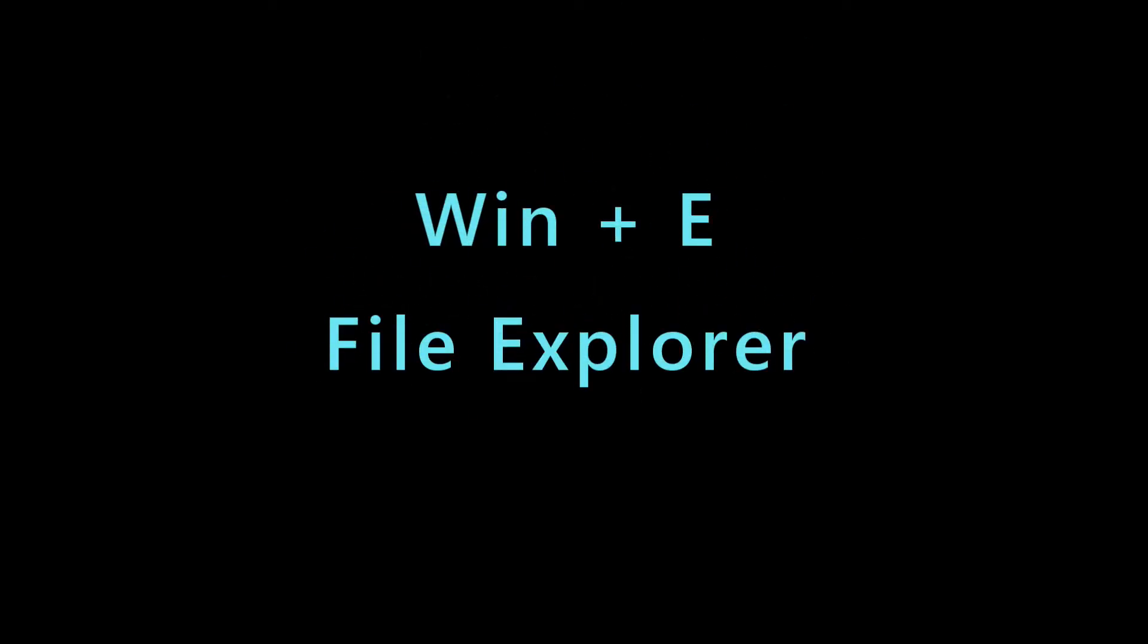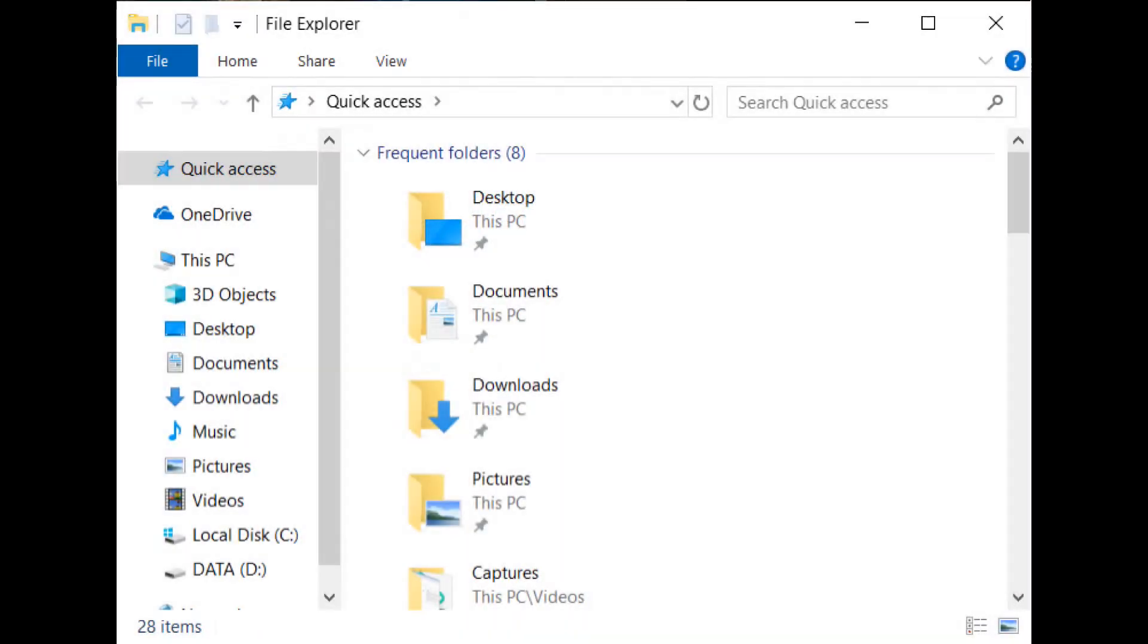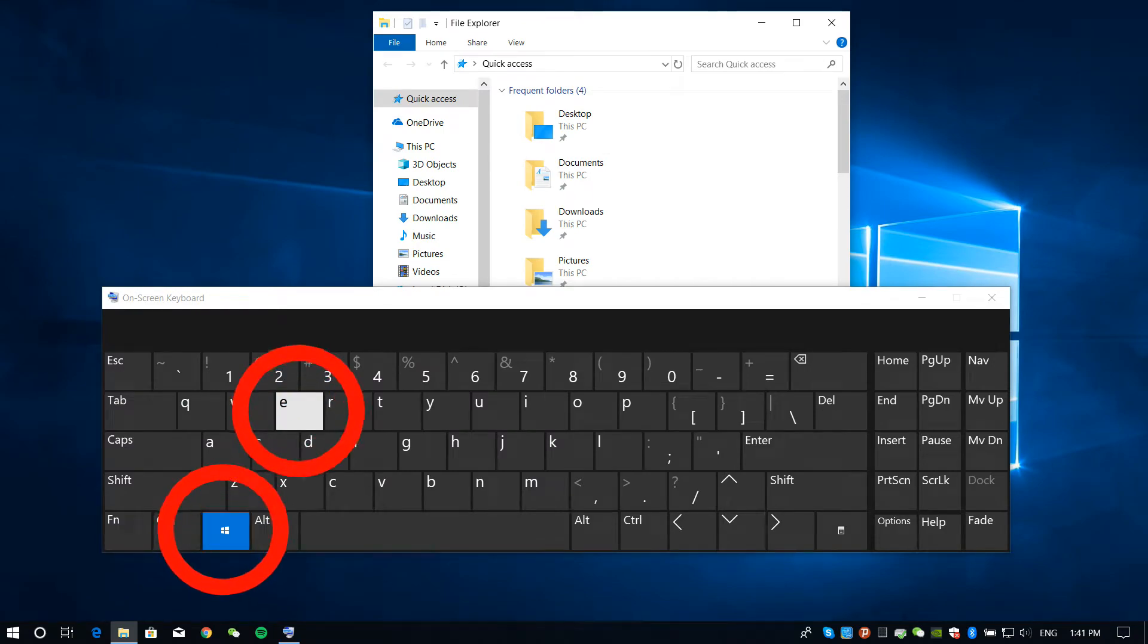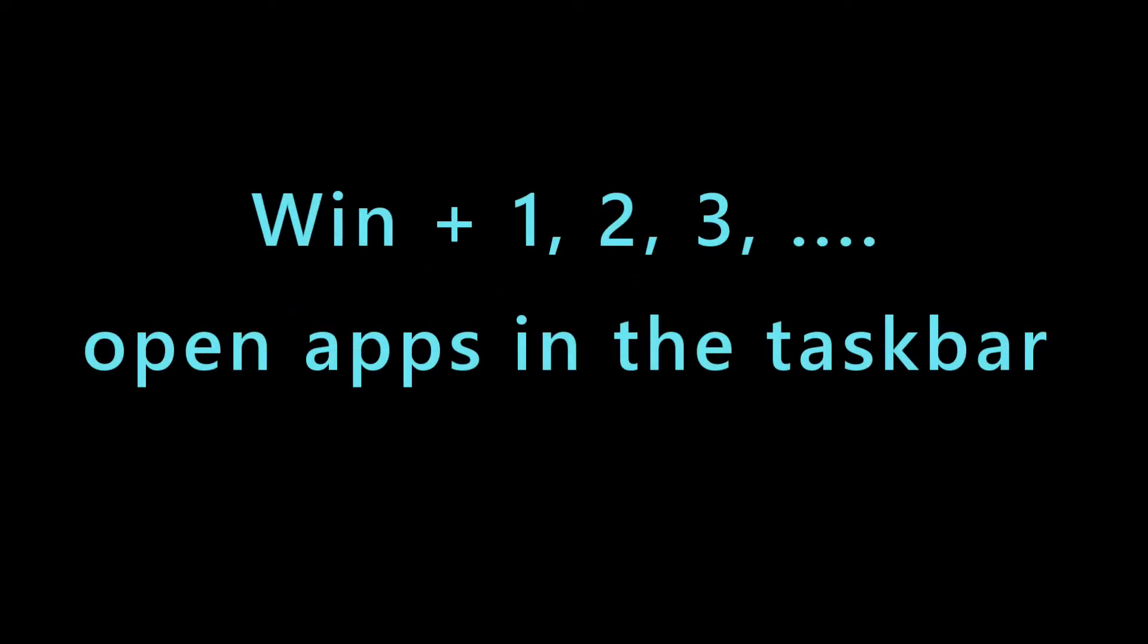The next shortcut can be used to open the file explorer. To do this, press Windows key and letter E. Next on our list is a great trick that will save your time.